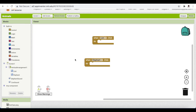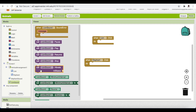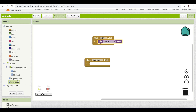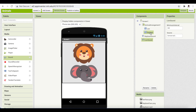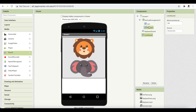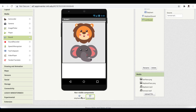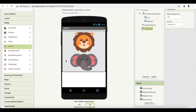Now go to Blocks. You can see the Sound components listed. Click on Lion Sound and you get its blocks. We just need 'call LionSound.Play' — it shows help text saying it plays the sound specified by the Source property, which we've already set. Similarly, drag the 'call ElephantSound.Play' block for the elephant. This is such simple code! You can make more buttons, associate sounds, and call them on button click. The app is complete with two buttons in a Vertical Arrangement and two sounds.